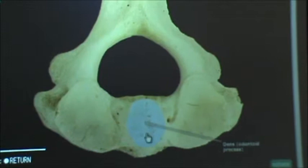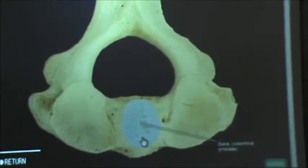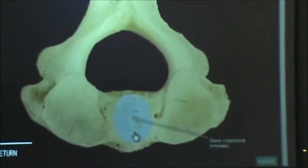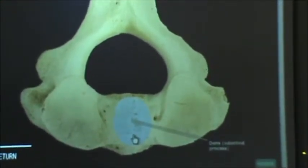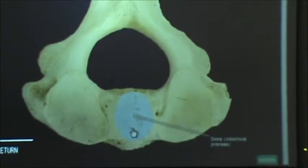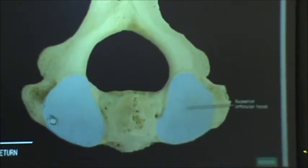And down at the bottom in the middle, we have the dens, which is also known as the odontoid process.